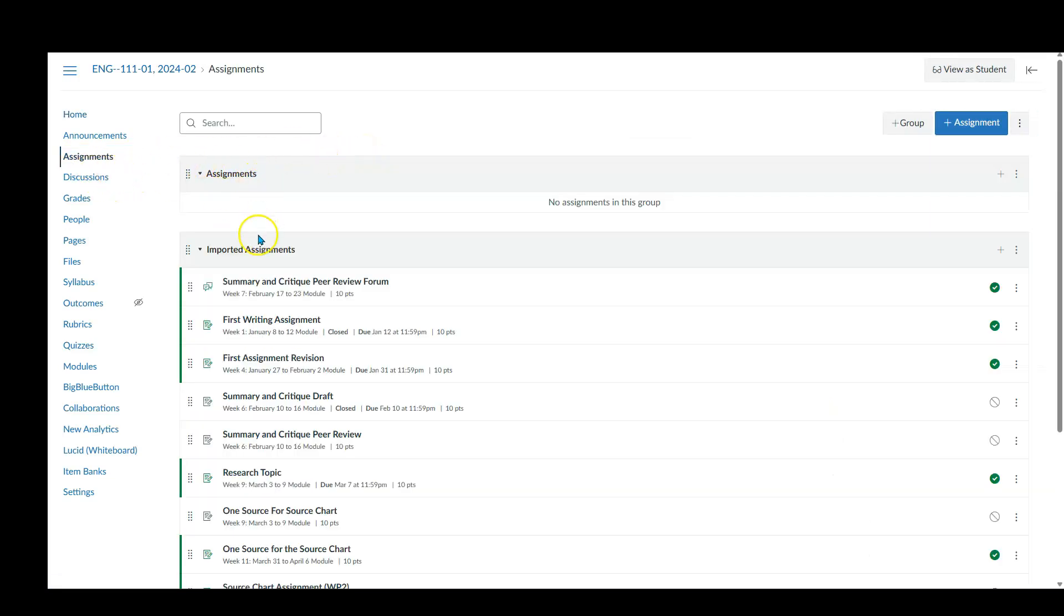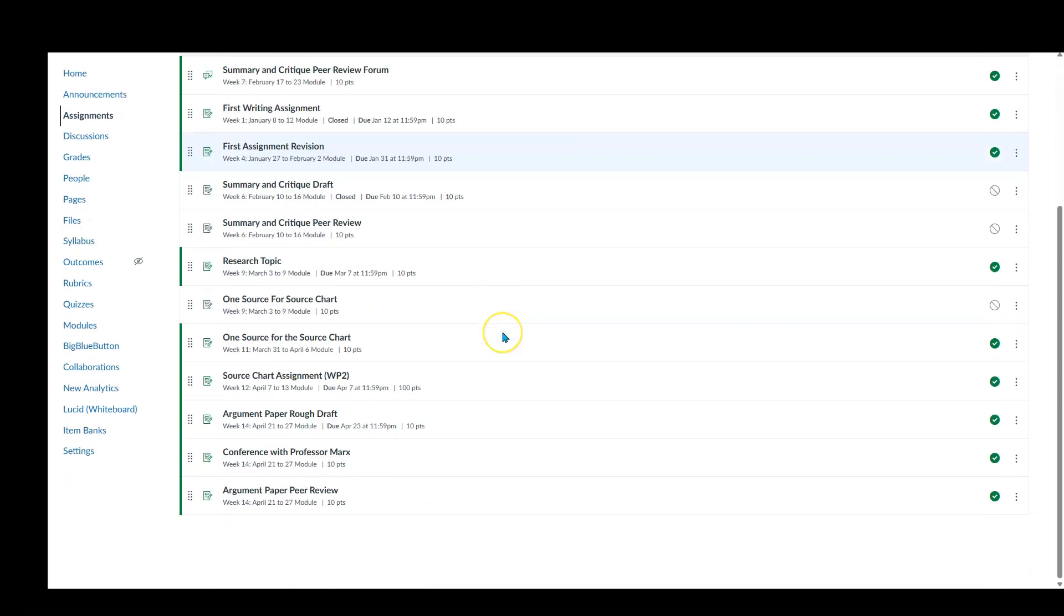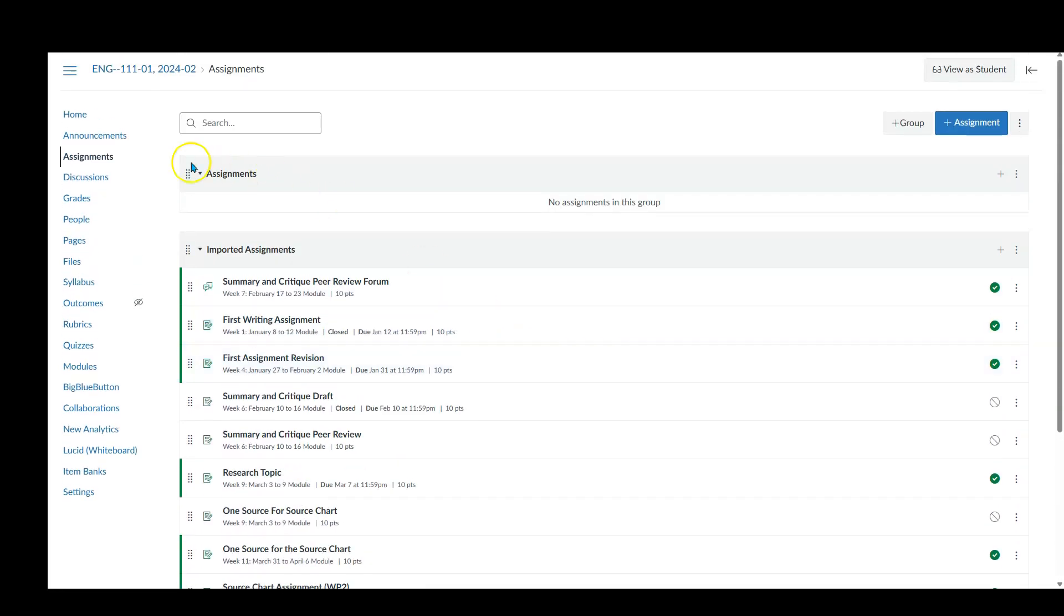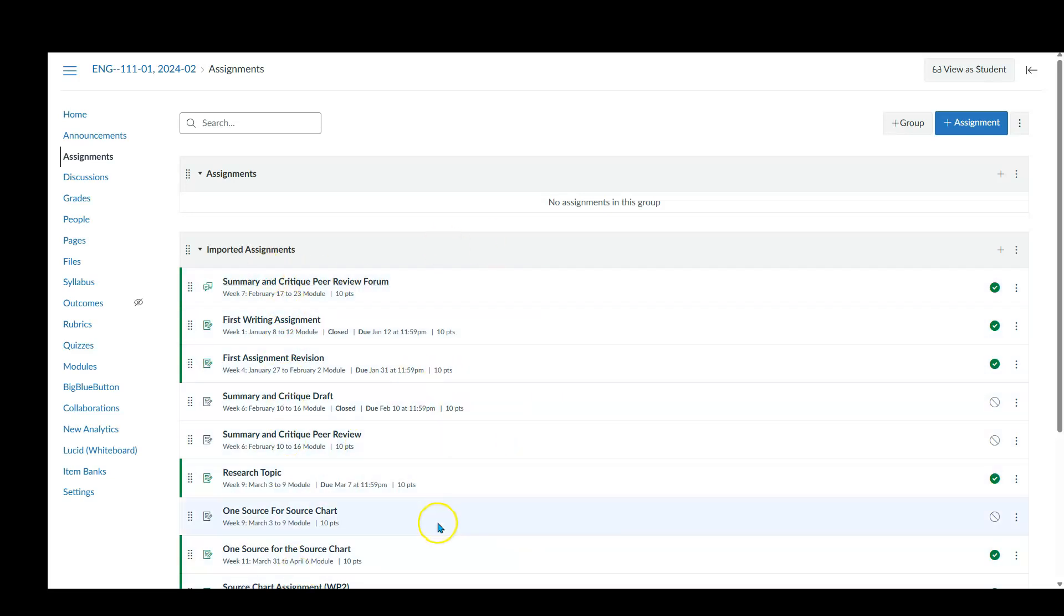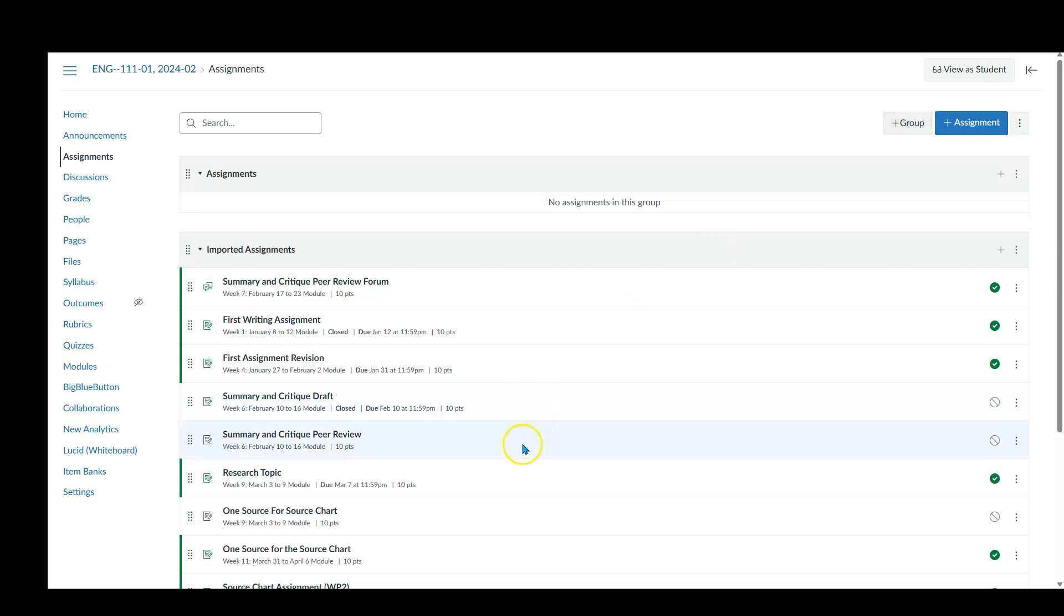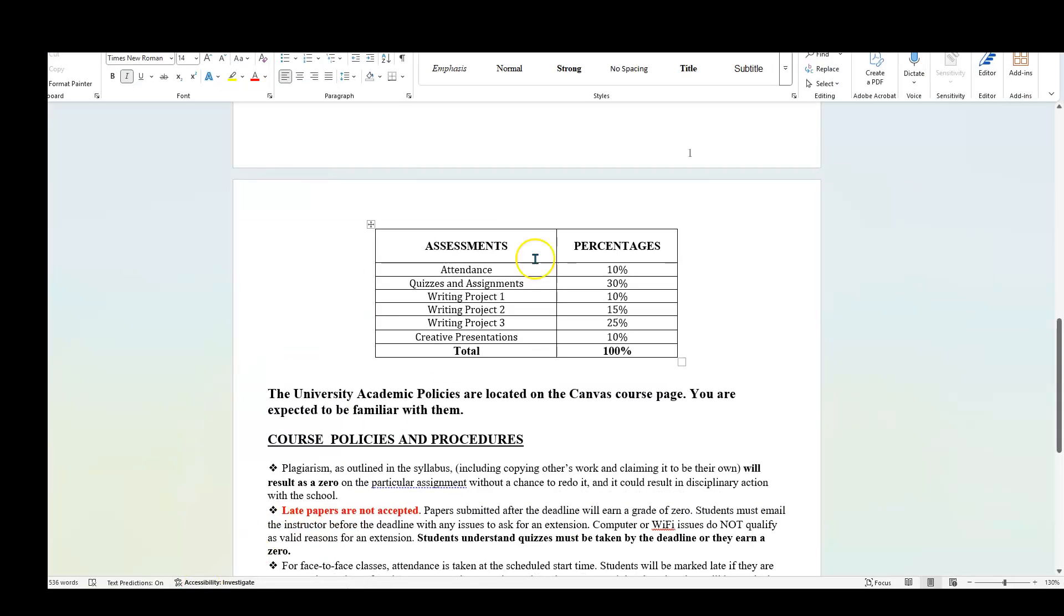In the assignments, this shows right now I've got assignments and the imported assignments. When it transferred over, it just put a bunch of stuff over. But these are just assignments that are imported, they're not really in a group. So I'm going to need to create a group. What groups am I going to create? Well, I'm going to look at my syllabus.